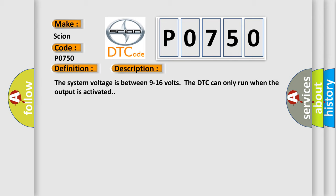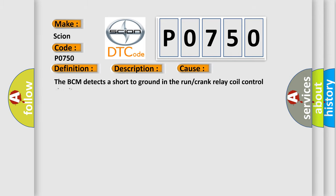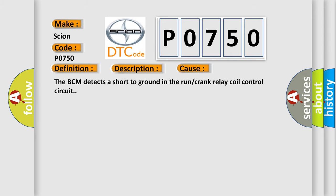This diagnostic error occurs most often in these cases. The BCM detects a short to ground in the run or crank relay coil control circuit.